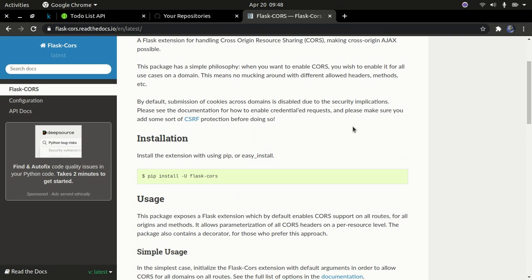For example, you have a Flask application running on a different server and you have a React application running on a different server. Then you can be able to integrate these two - that's what CORS enables you to do.